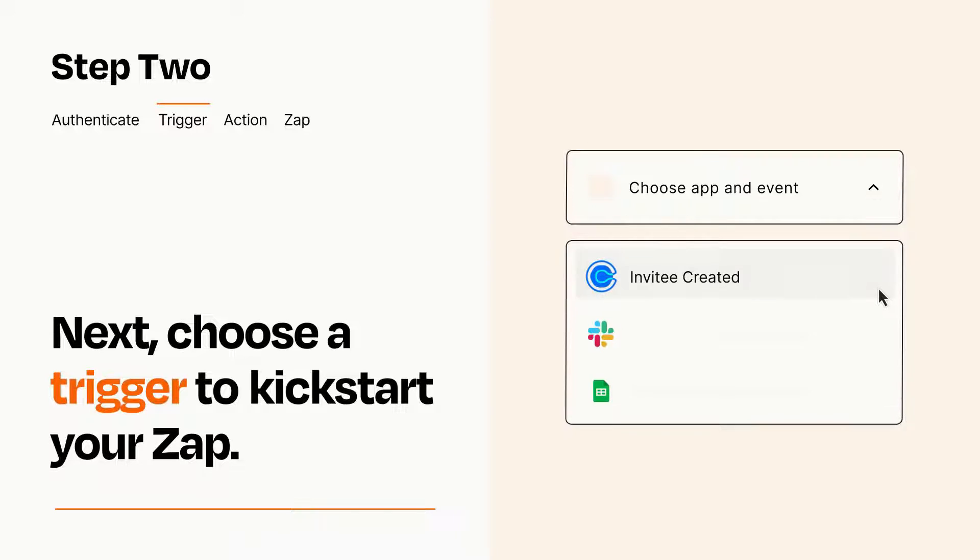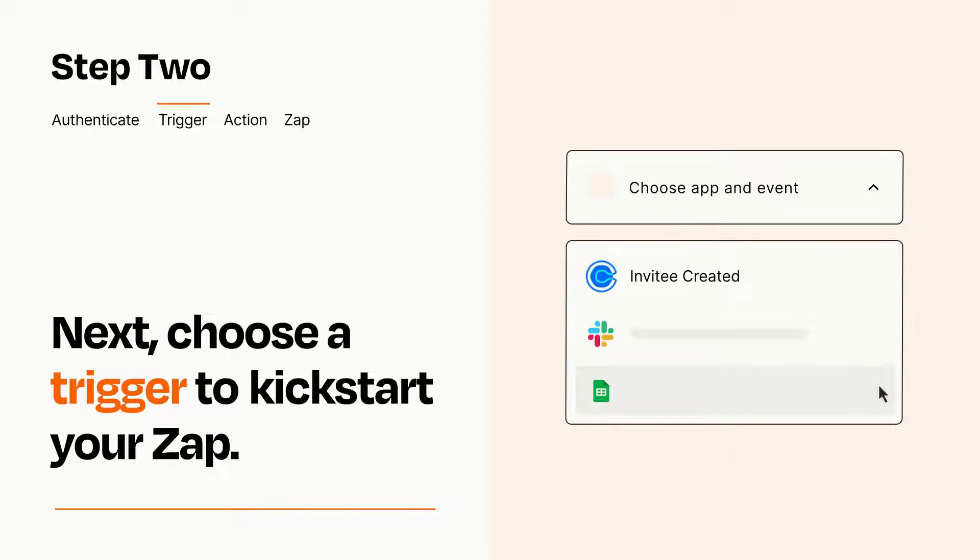Now let's set up your trigger, which is the event that starts your Zap. Pick the trigger event that you want from the list.